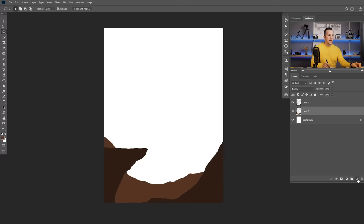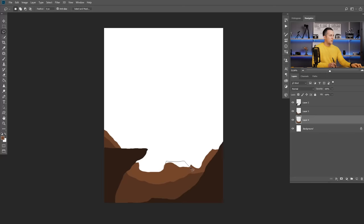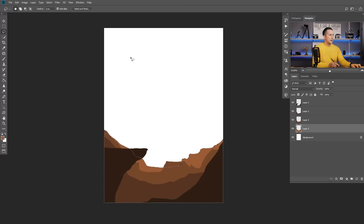Continue creating new layers below the current one for each background layer. Draw whatever shape you want, then choose an even brighter and slightly more desaturated color for each successive background layer. Keep repeating this process — new layer below, draw a shape, pick a brighter shade, fill it. This creates the layered depth effect of the landscape.